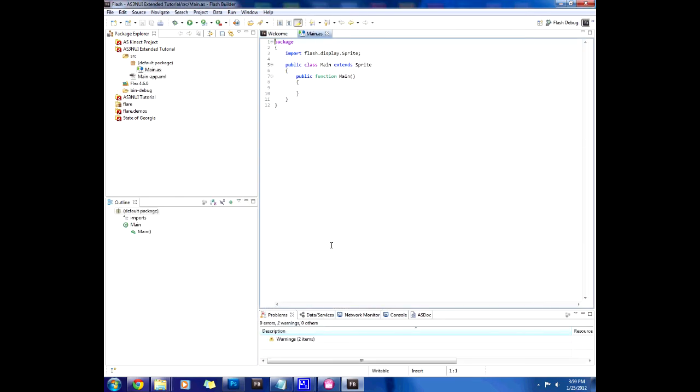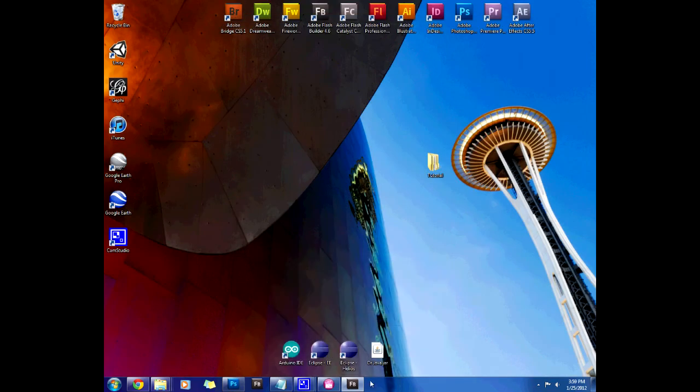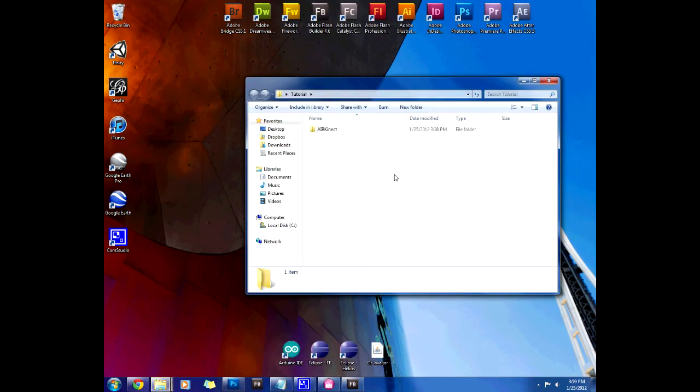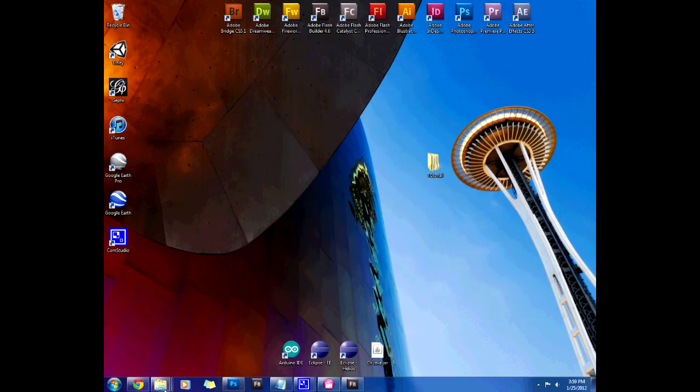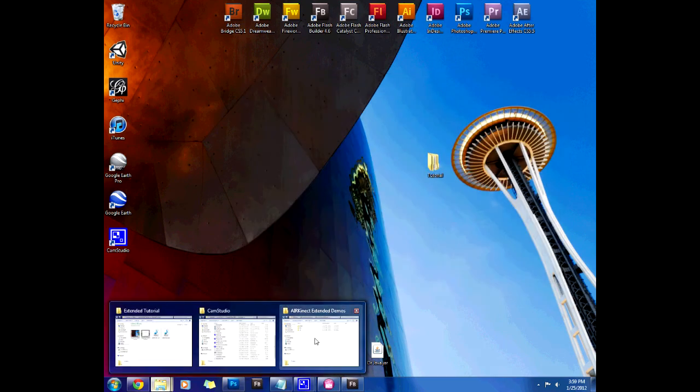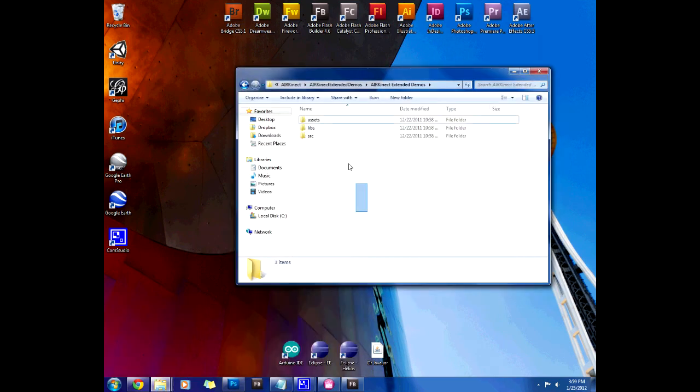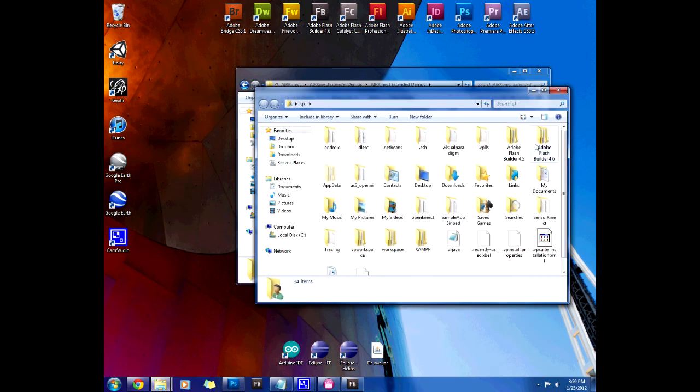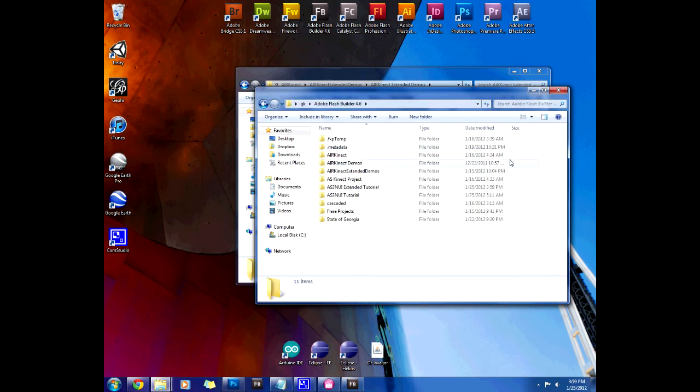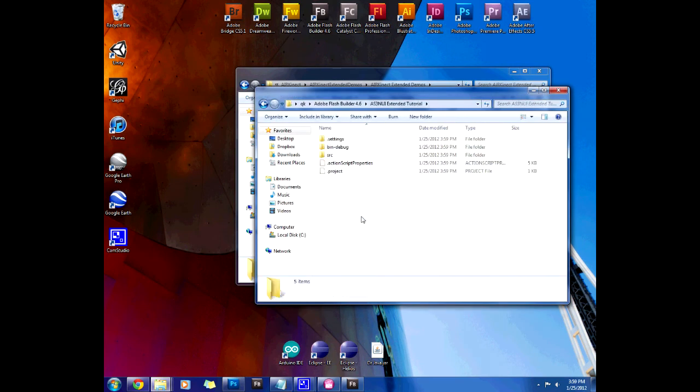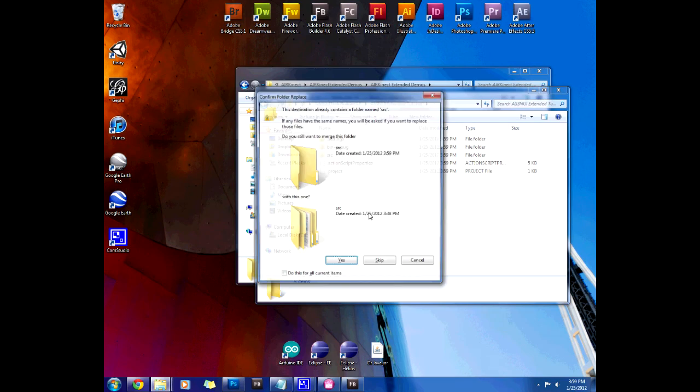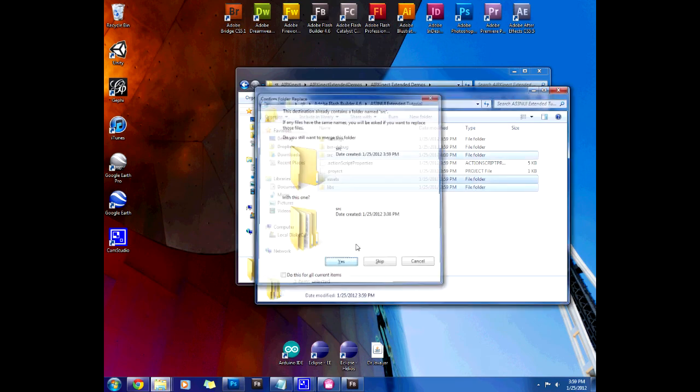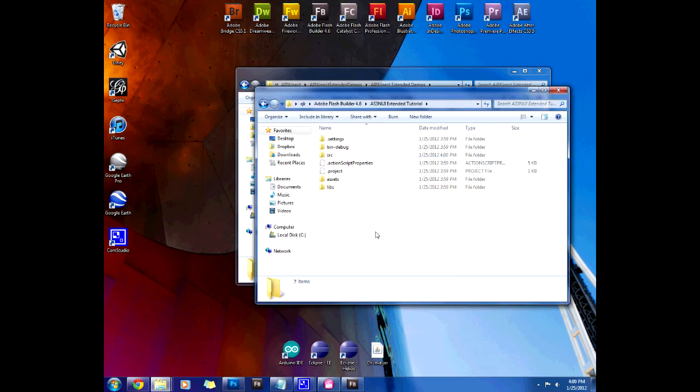Now that we've created our project, we can actually add the three folders that we used to have in our tutorial. We copy these over and we're going to go to our Flash Builder 4.6 extended tutorial and just paste the three folders in here.